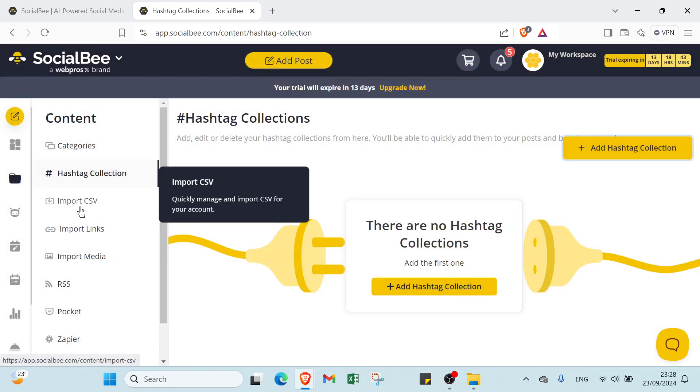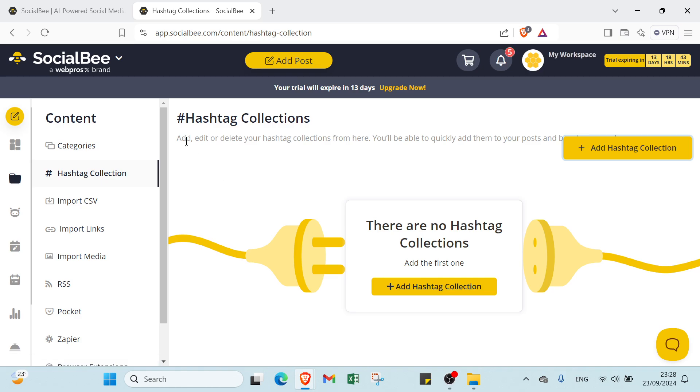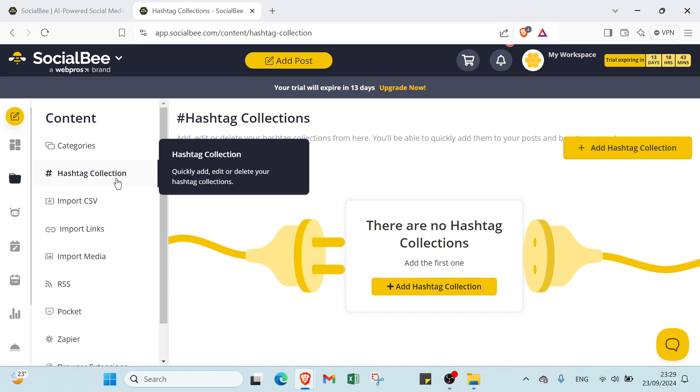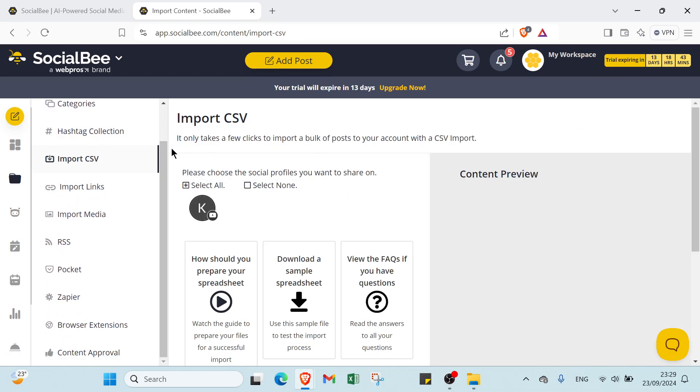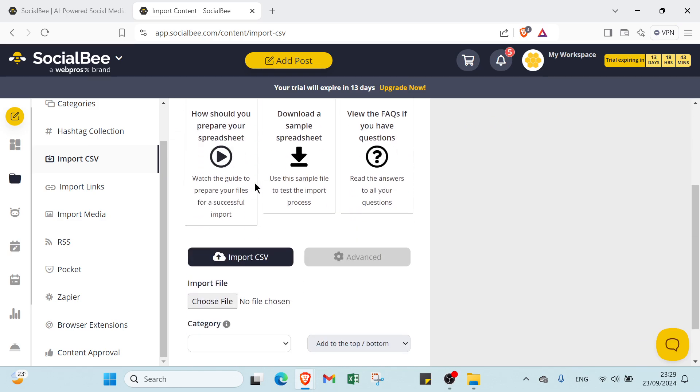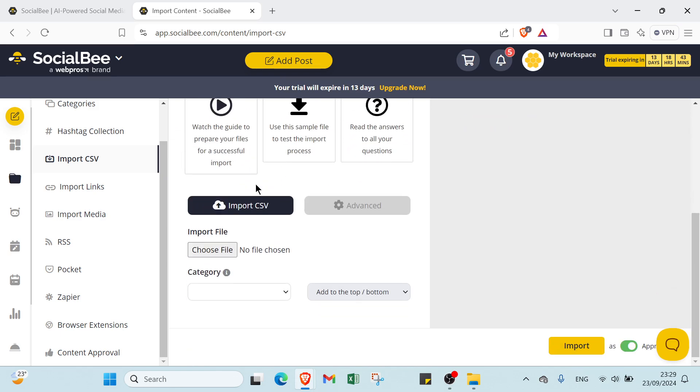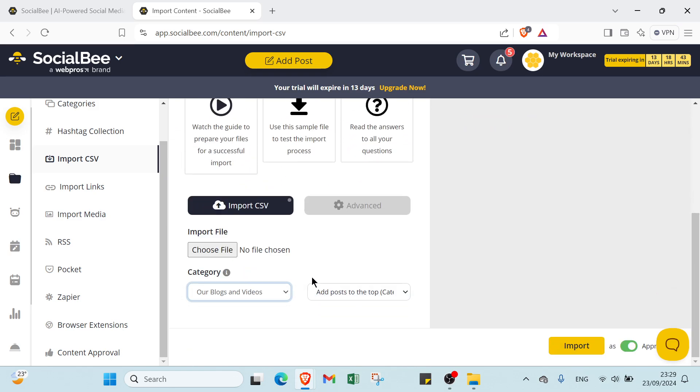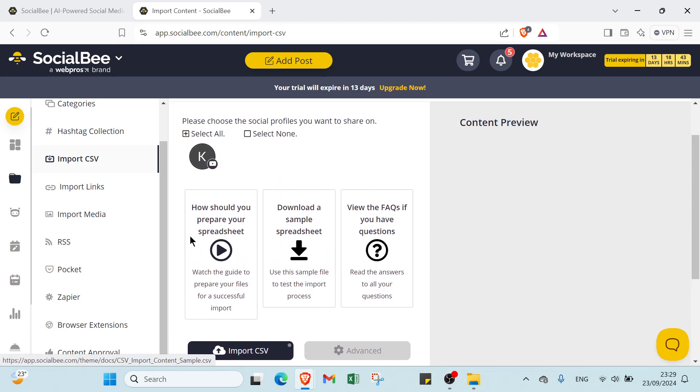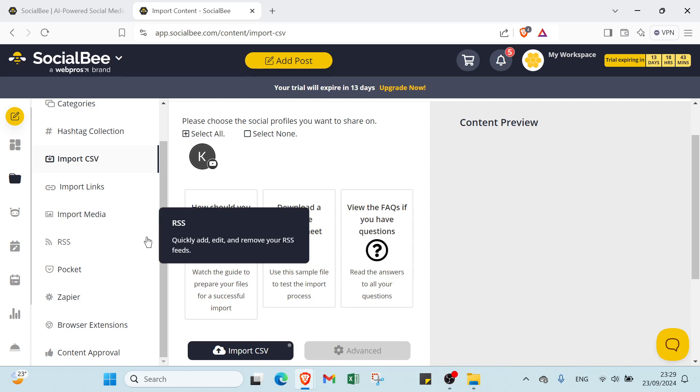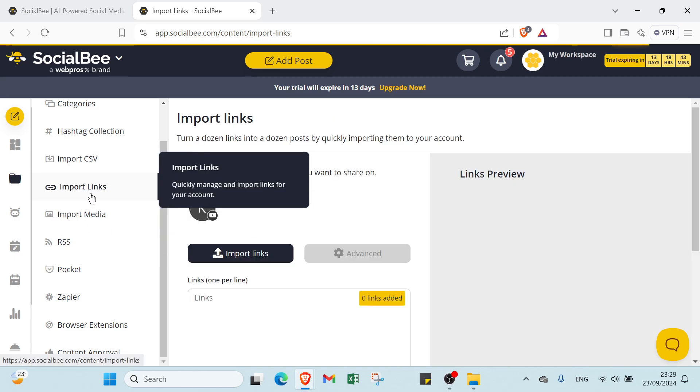About Hashtag Collection: Add and edit all your hashtag collections. From here, you will be able to quickly add them to posts. That's it for Hashtag Collection. Then we have Import CSV. It only takes a few clicks to import a bulk of posts to your account with CSV imports. You write your category, for example Blogs and Videos, then you import your CSV. You can choose how to prepare your budget, download a sample budget, or view FAQs if you have questions.